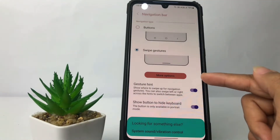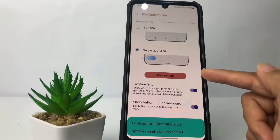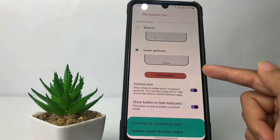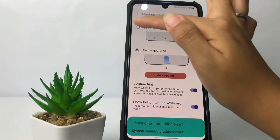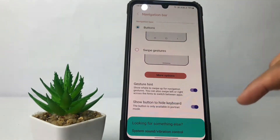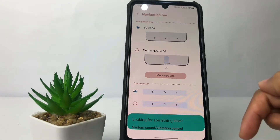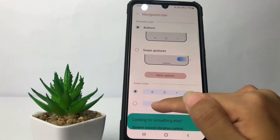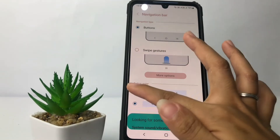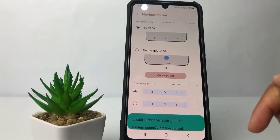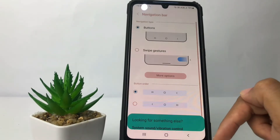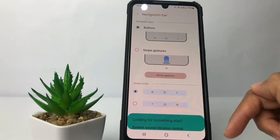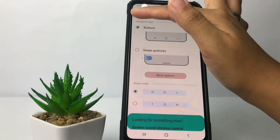To enable the navigation buttons, you just have to go ahead to the first option, which is Buttons. After that you can also choose the button order right here — this one or this one. I prefer to choose this one. To save it, you just have to go back by tapping the back arrow at the top left.